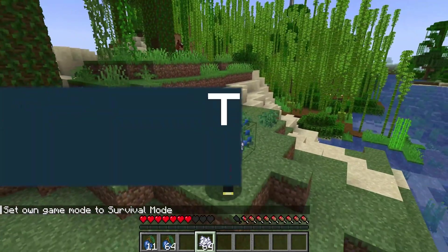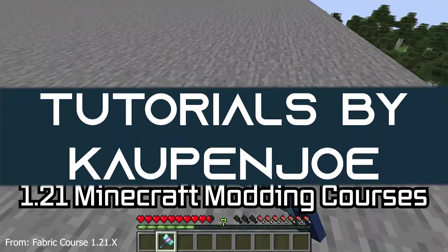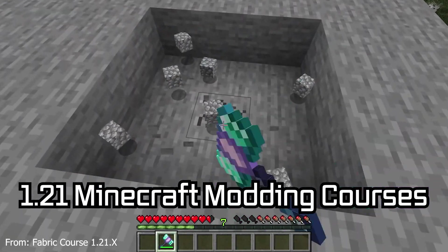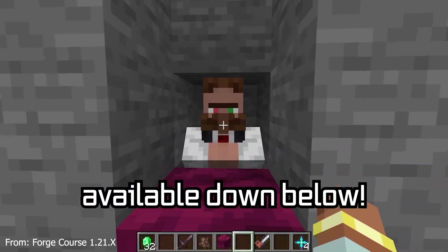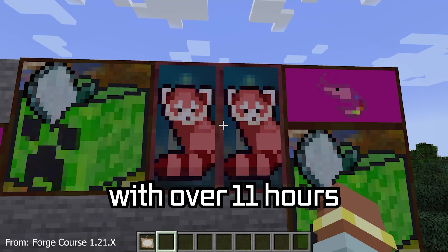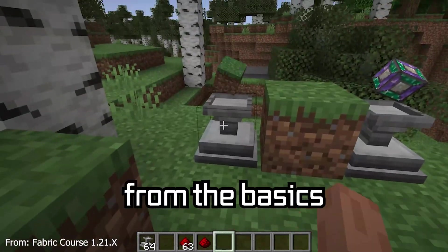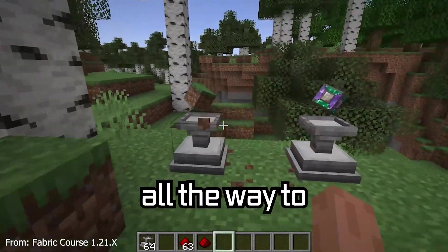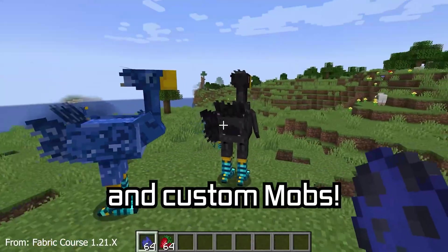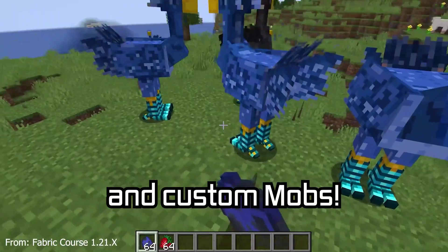Let's add a custom bush to Minecraft. 121 Minecraft modding courses available down below with over 11 hours of content, covering everything from the basics all the way to block entities and custom mobs.